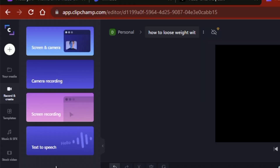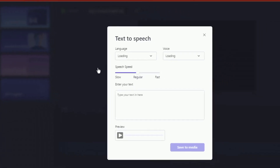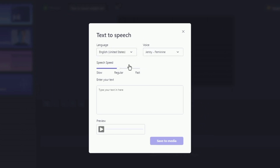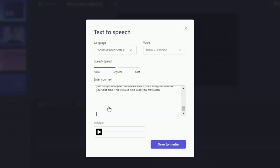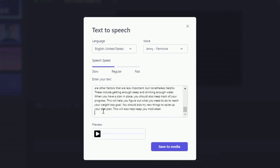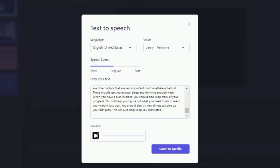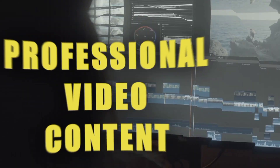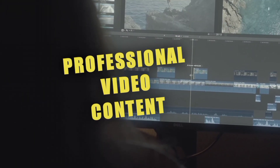I'll navigate to the AI text-to-speech tool in the record and create option, and paste in my script. I'll play around with the parameters and also find a suitable AI voice, then click Generate to create the voiceover. I'll download the voiceover file to my computer to produce a professional video for my content.